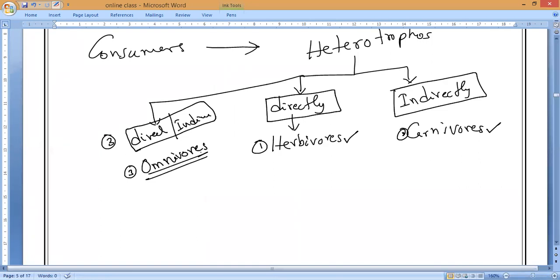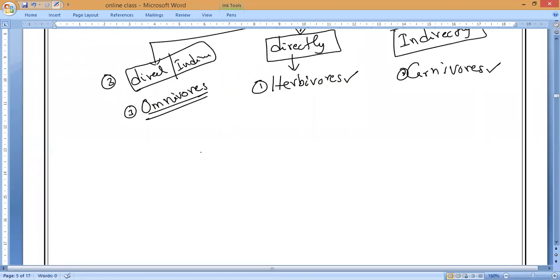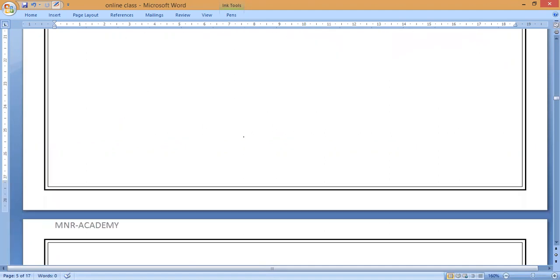Herbivores, carnivores, and omnivores will be discussed in tomorrow's class. The third type of organism is those that eat the dead bodies of both plants and animals — these are called decomposers, or saprotrophs. Saprotrophs are very important and there will be a lot of discussion about them, as exam questions are likely to come from this topic. After that, we will go on to food chains and food webs.